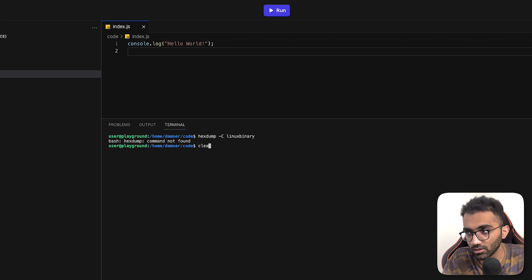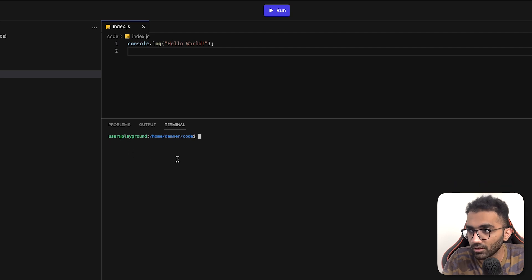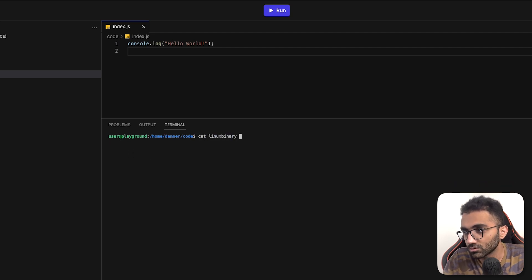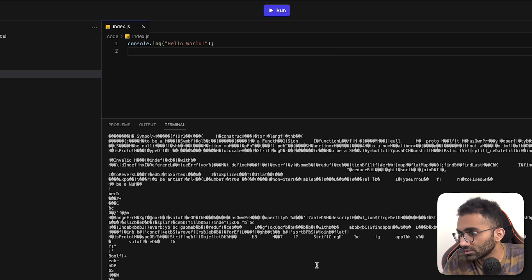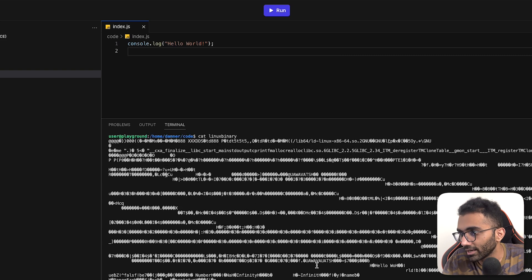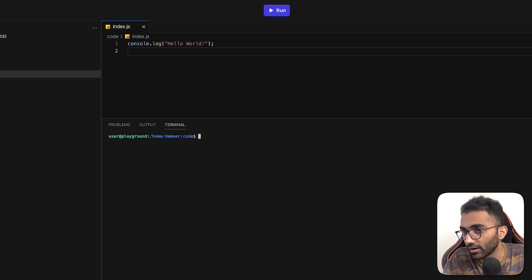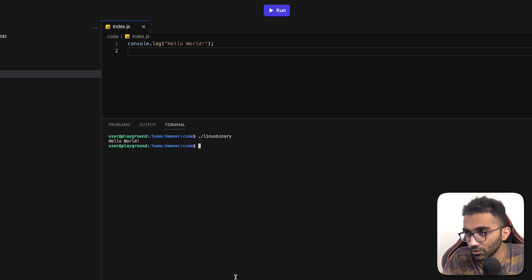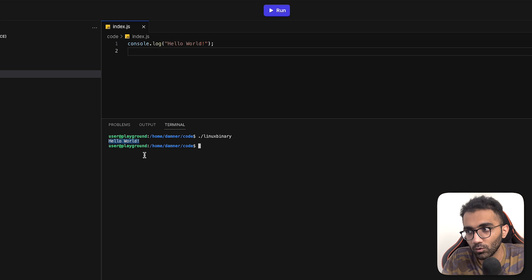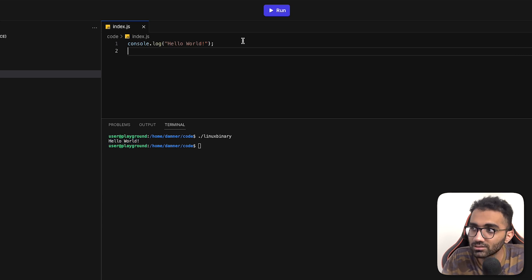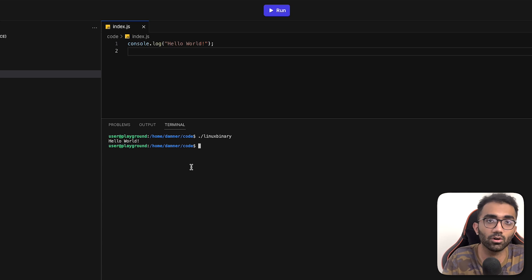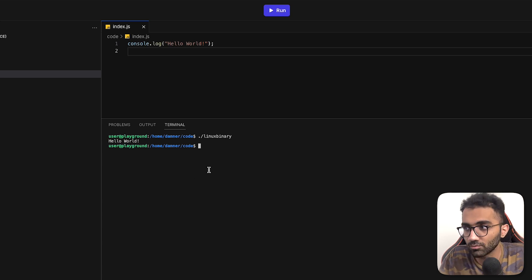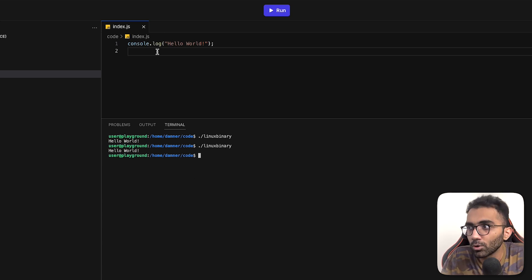Let me just hex dump this. Okay, hex dump is not installed here. But anyway, if you try to cat this, you'll probably see a lot of garbage because it's just a compiled binary. But if I run this, you can see that we indeed get hello world. And the good thing about this is that this doesn't require JavaScript runtime anymore. So I can literally uninstall Node.js from this terminal and it will still be able to work.